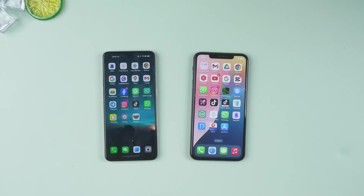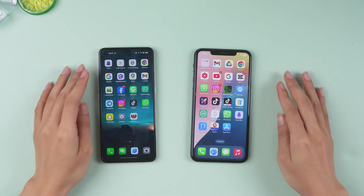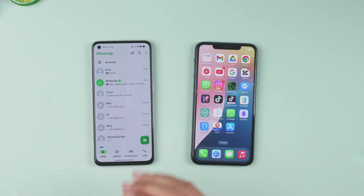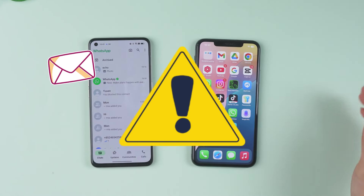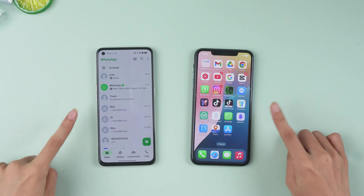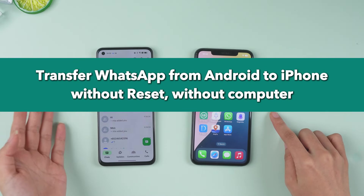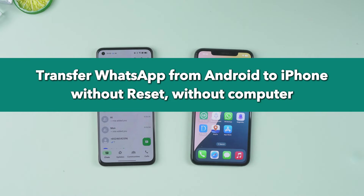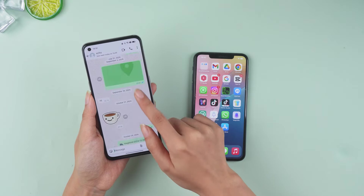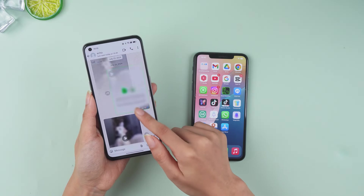What's up guys, welcome back. If you're using WhatsApp on two different phones or planning to switch from Android to iPhone, one of the biggest challenges is transferring and merging your WhatsApp data without losing it. In this video, we'll show you how to transfer WhatsApp chats from Android to iPhone without resetting your device or using a computer. We're using iMazing Trans to transfer chats from Android to iPhone — no computer and no data reset needed.